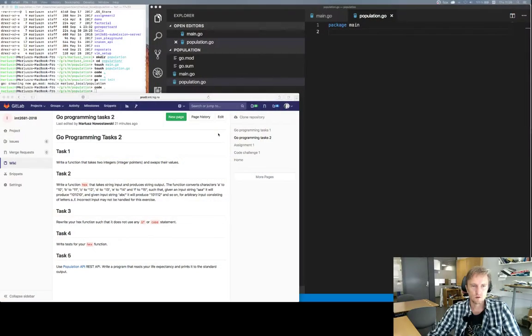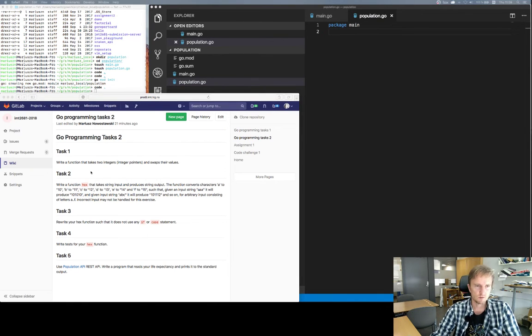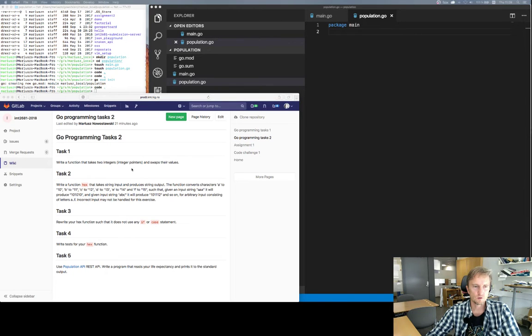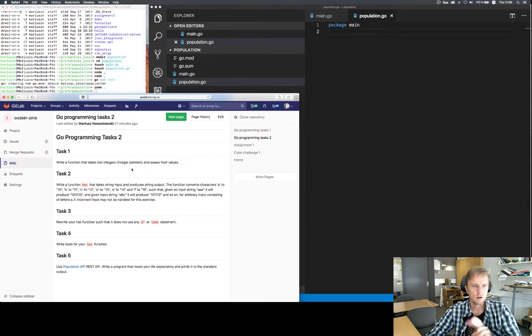Hello, this is the second part of the lecture video that we've done in class. We focused on solving a couple of tasks. The first task was to swap two pointer values — two integer pointers which were passed to a function swap — and the function was simply swapping them.